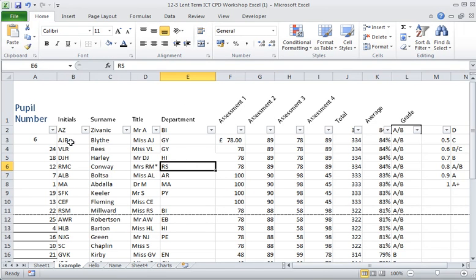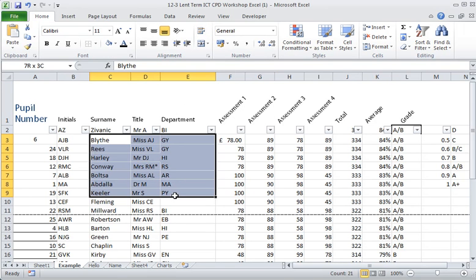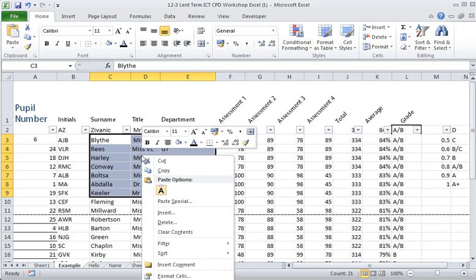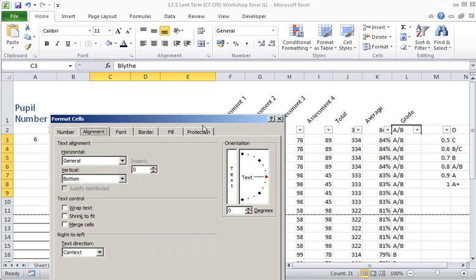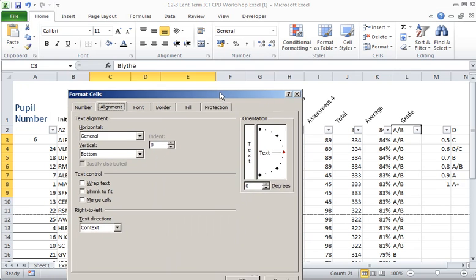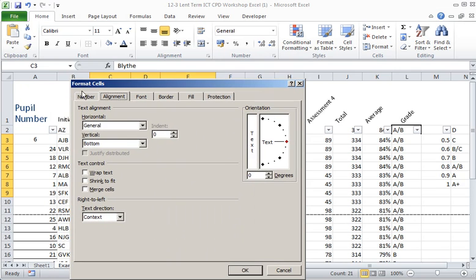Formatting for all data can be accessed through highlighting the data you wish to format, selecting right mouse click and format cells. Once in there, the format cells box comes up.